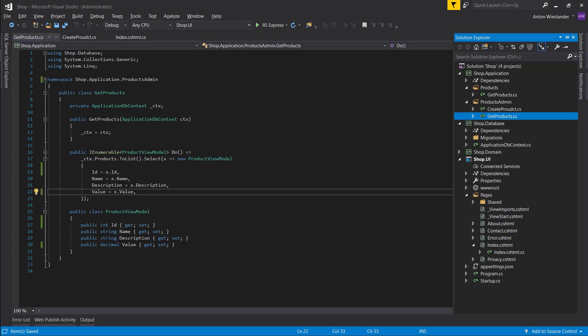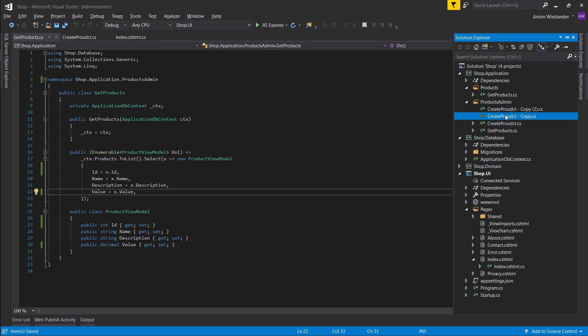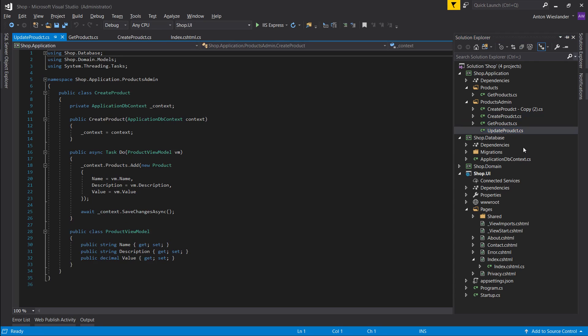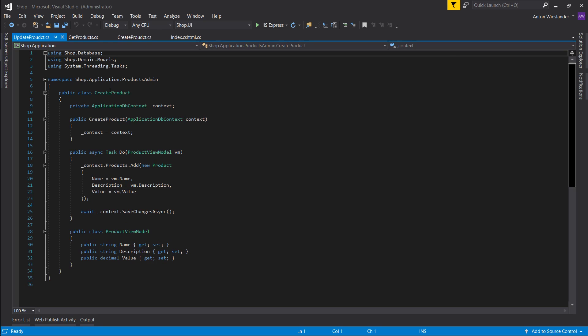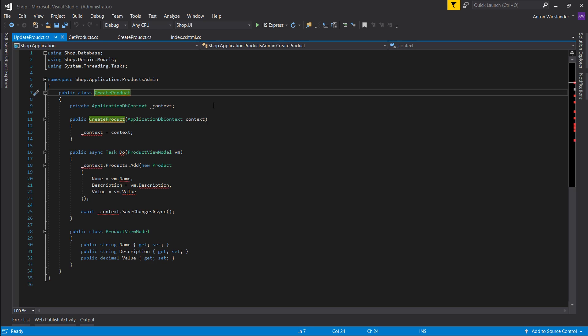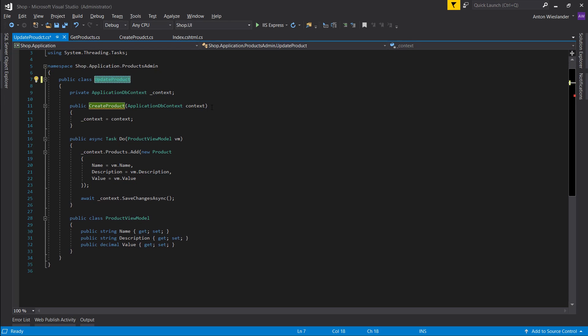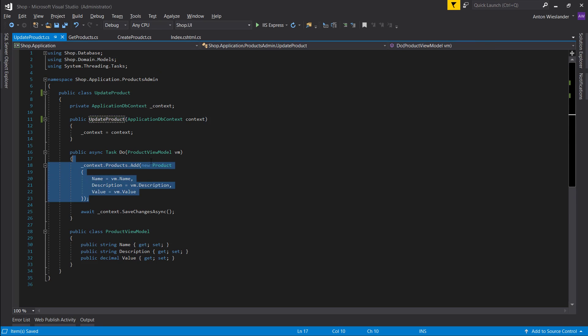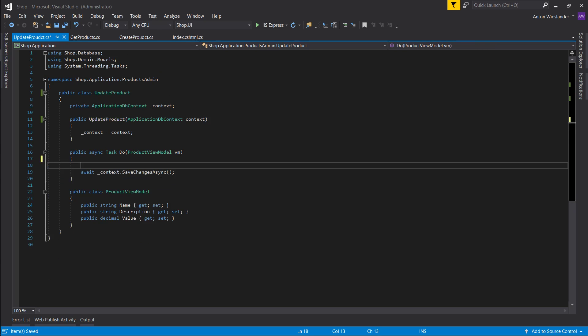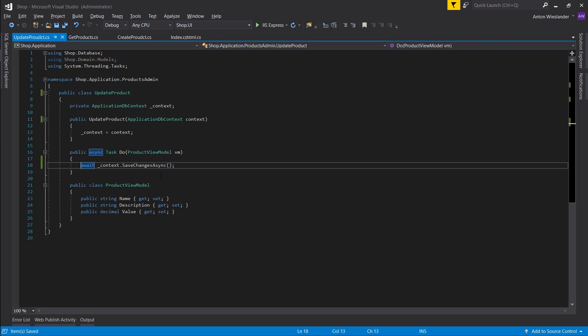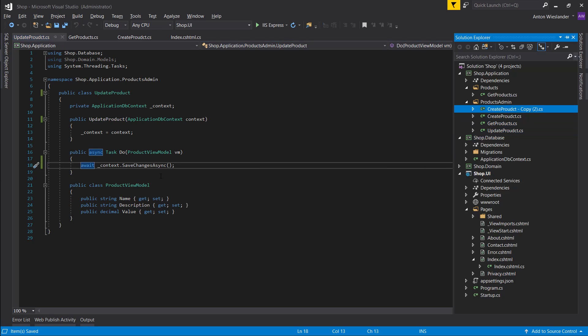Another thing we want to have for our products admin is we want to be able to update a product and we want to be able to delete a product. So let's create those functionalities. Let's create a couple of copies of create product and let's rename this to update product. Rename everything, and let's remove this for now. Keep the await. Let's take the next one and let's do delete product.